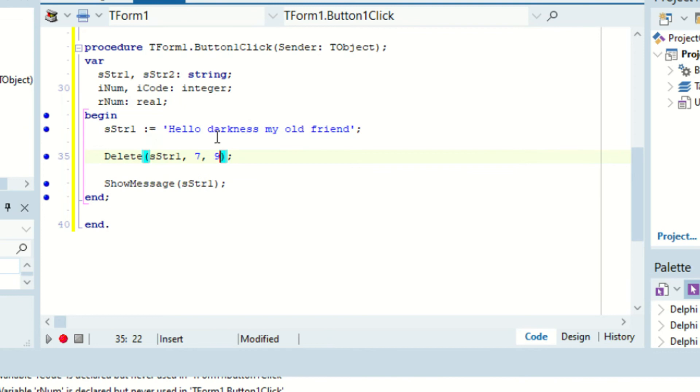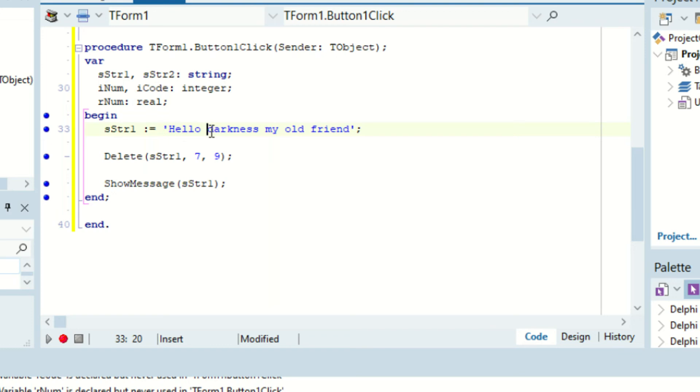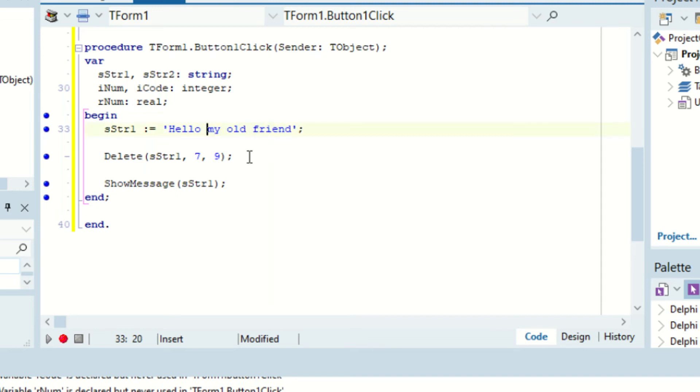So as you can see, we said select this string right here, and then from index 7. And it's 1, 2, 3, 4, 5, and then 6. And then from index 7, that's where the D is. So it includes the D itself. Delete 9 spaces. So it's 1, 2, 3, 4, and then 5, 6, 7, 8, and then 9. So it did that. Okay, so that's delete.